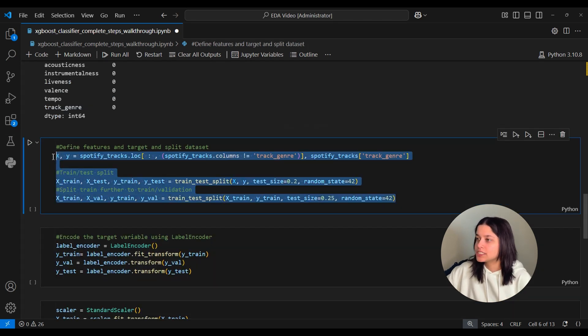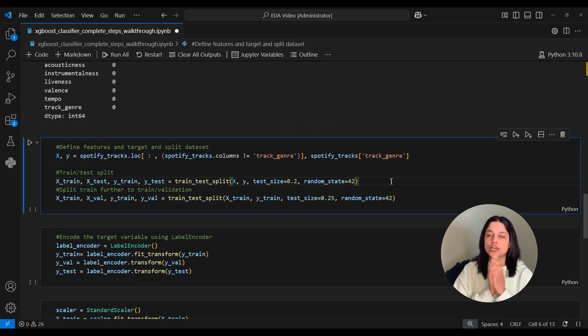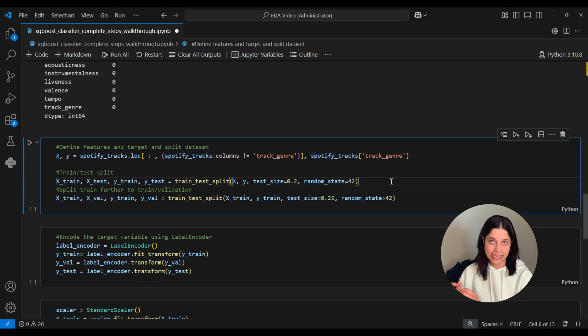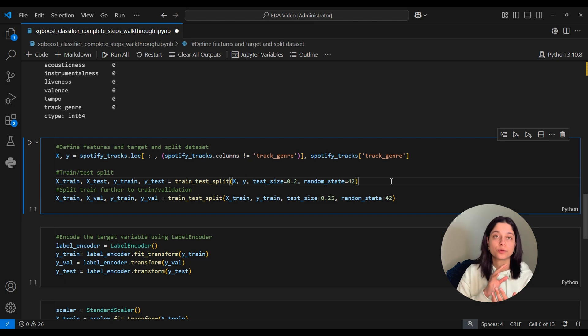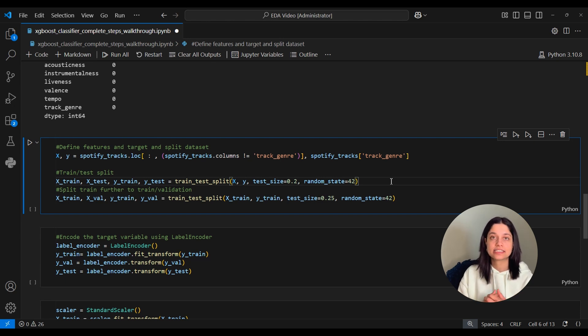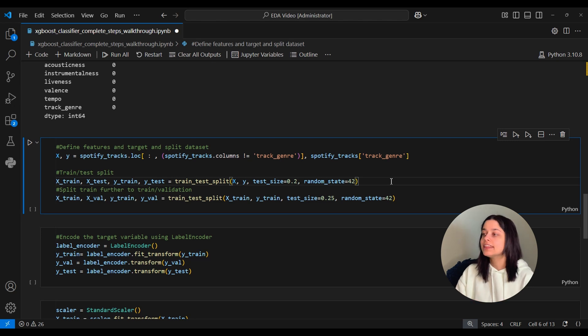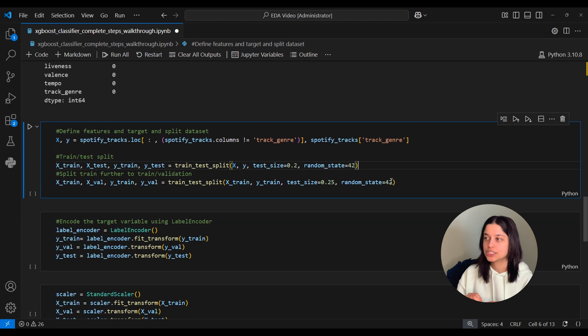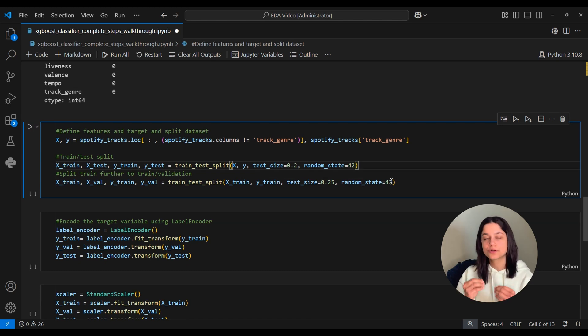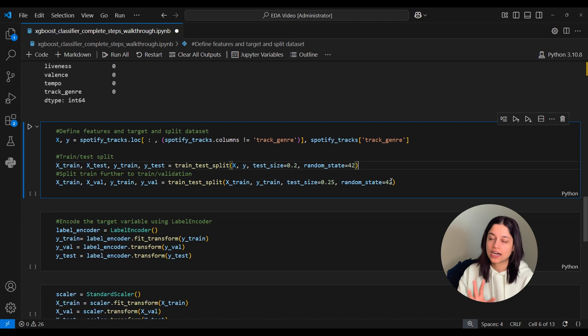And then here, I'm just dividing up this Spotify Tracks dataset into our train, validation, and test sets. Just as a reminder, our train set is the dataset that our model will be trained on. Our validation set is the dataset we'll use to see how well this trained model performs. And then finally, once we're done with our model, we're happy with how it's performing on the validation set.